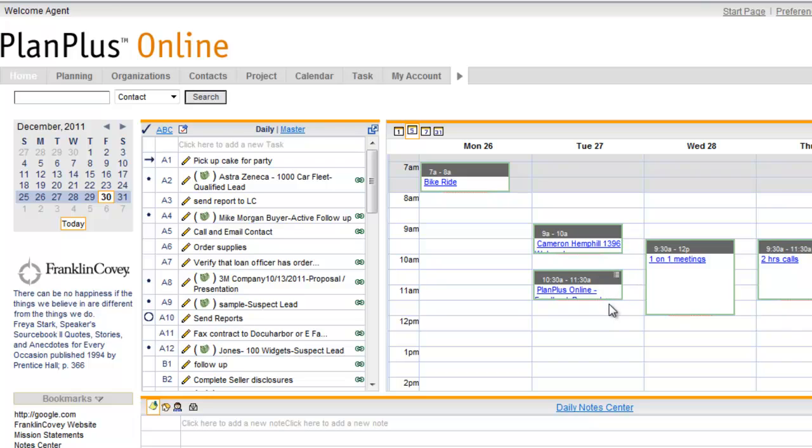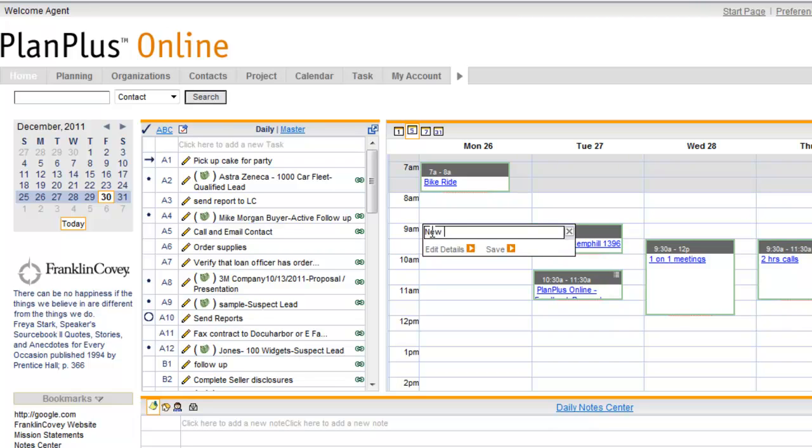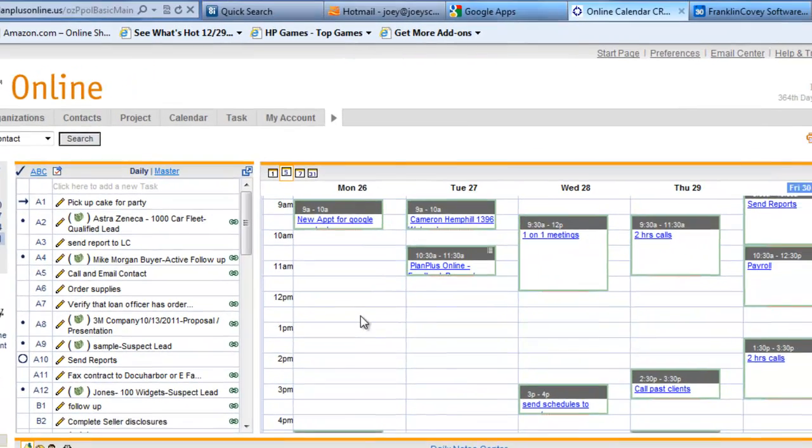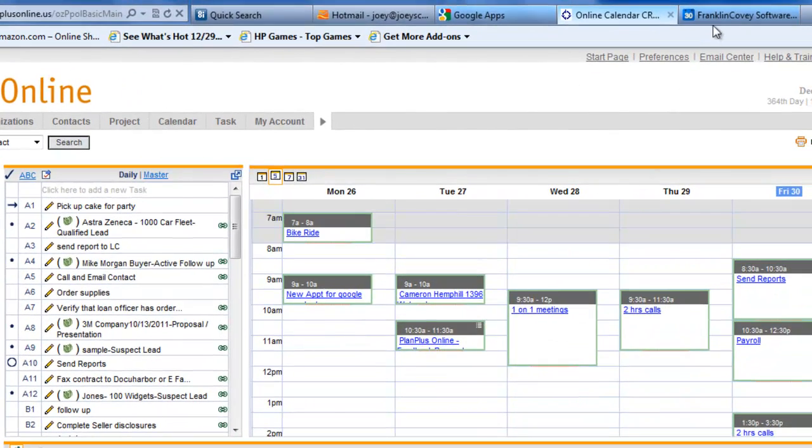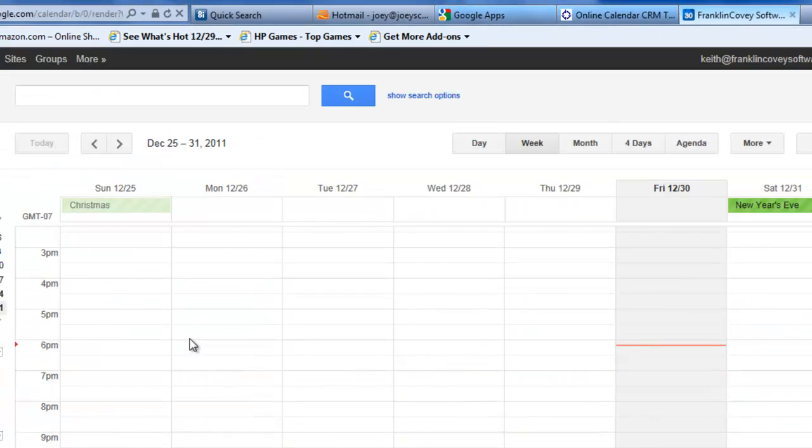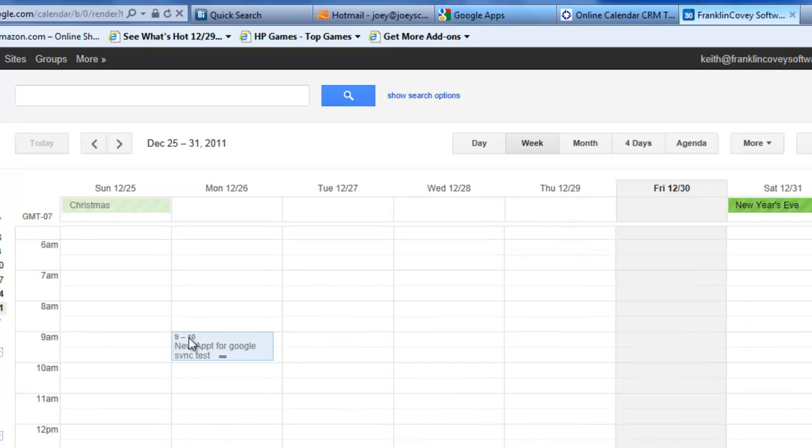It runs approximately every 10 minutes or so while the calendar is open. If you create a new appointment in PlanPlus and save that appointment, you should see that appointment reflected immediately.